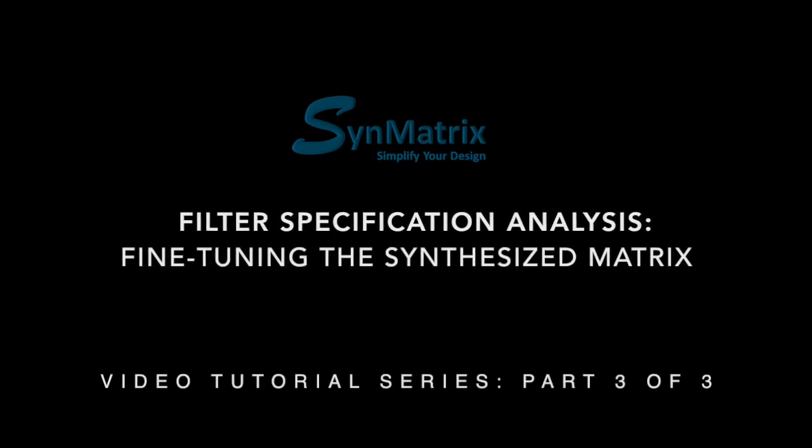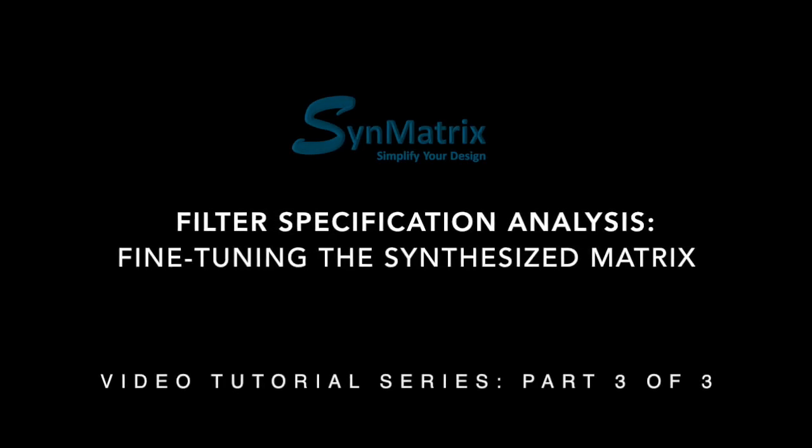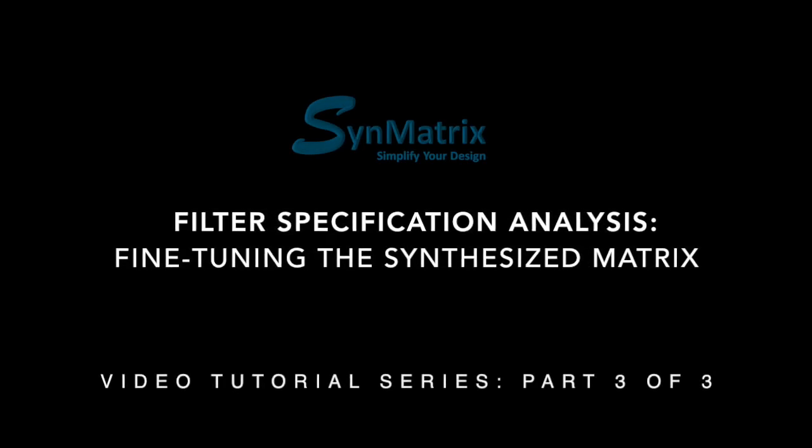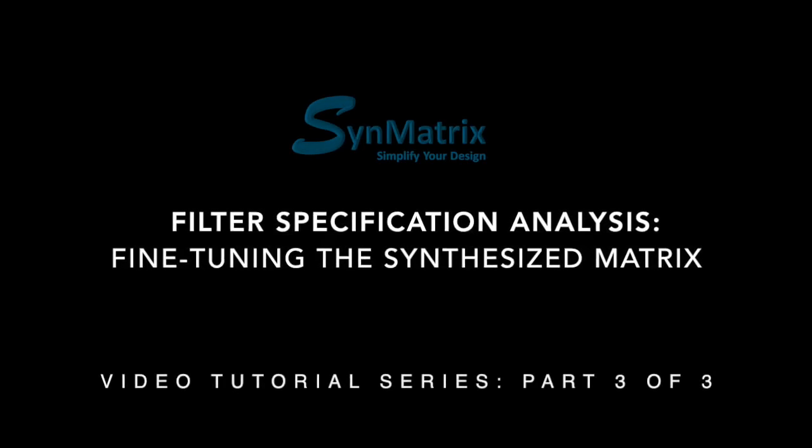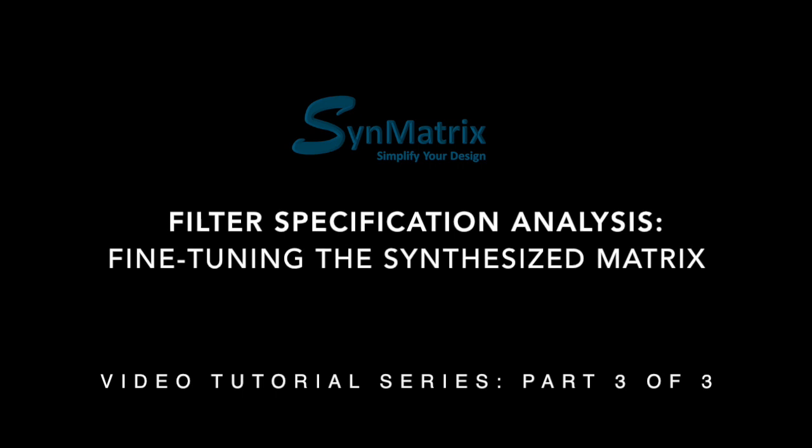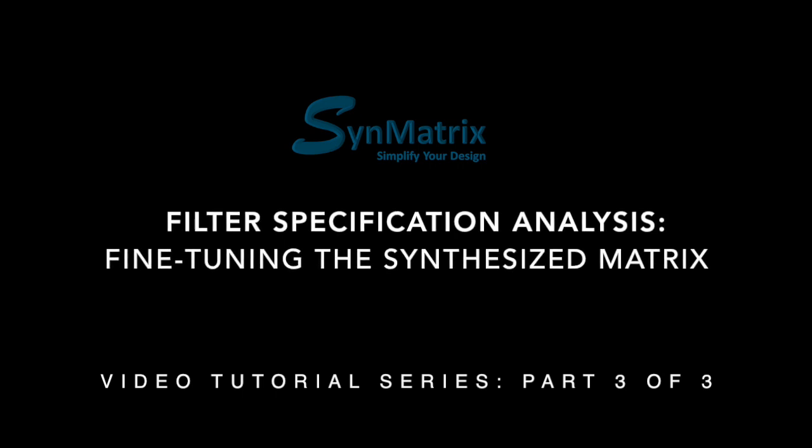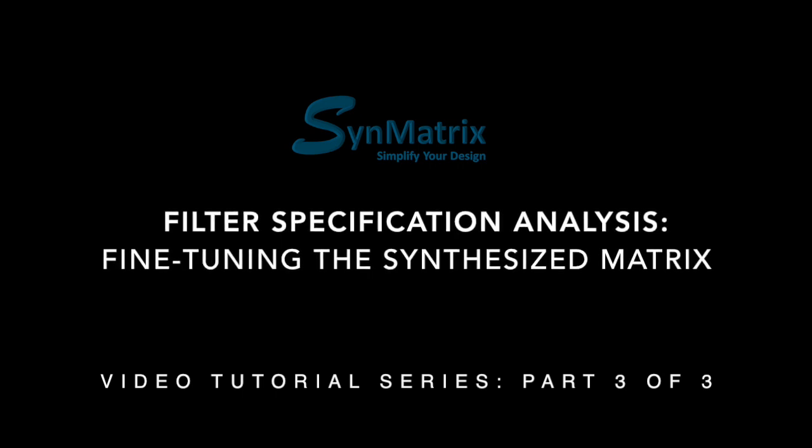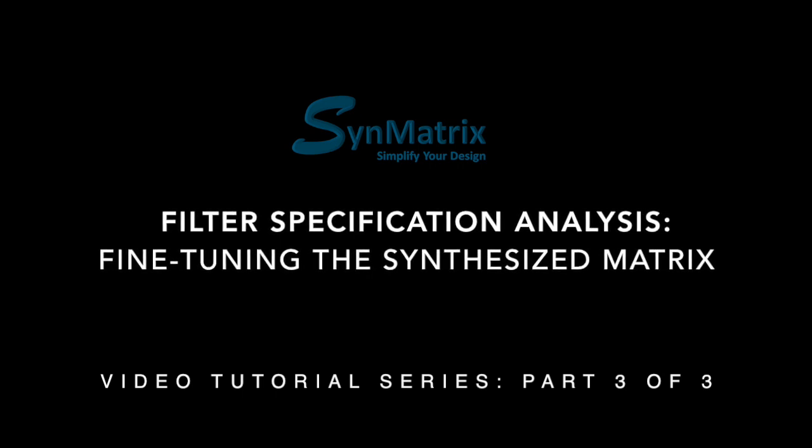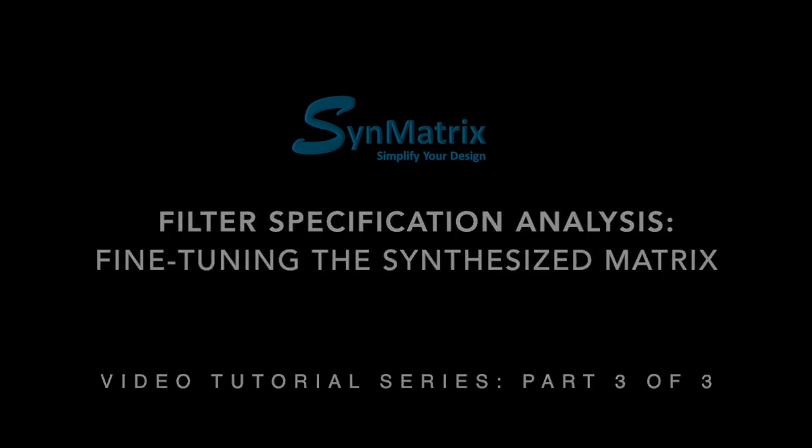Greetings, and welcome to the Filter Specification Analysis Video Tutorial Series, Part 3 of 3, Fine-Tuning the Synthesized Matrix.